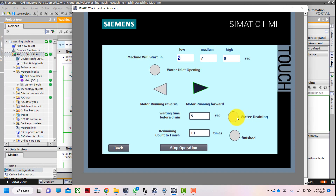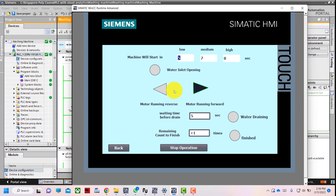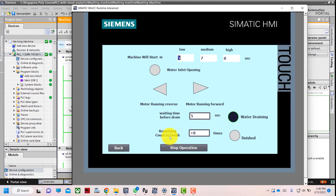The operation runs again — auto forward and reverse. After the motor forward and reverse turns, there is a waiting time of 5 seconds: 5, 4, 3, 2, 1. Once the waiting time ends, water drains off. Water is draining for 5 seconds and the remaining count to finish becomes zero.